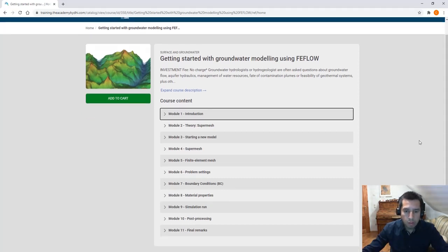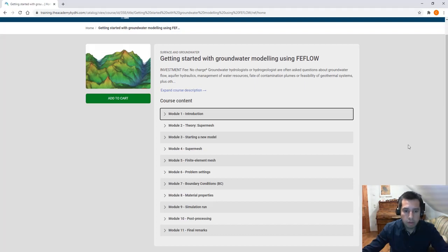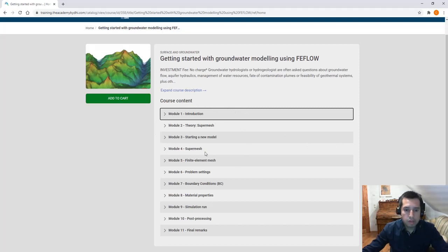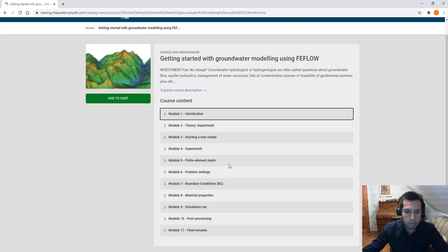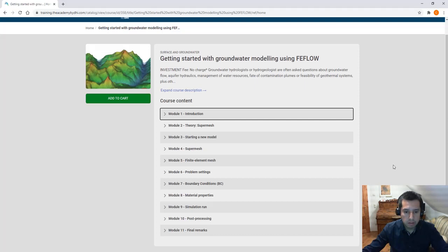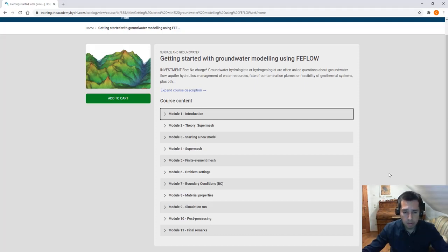We provide you an overview of the different modeling steps with FIFLO from how to build a conceptual model in FIFLO, what we call super mesh, how to build a finite element mesh and get an overview about mesh quality, how to define different problem settings: groundwater flow, mass transport, multi-species transport, heat transport or even a combination of all of them.